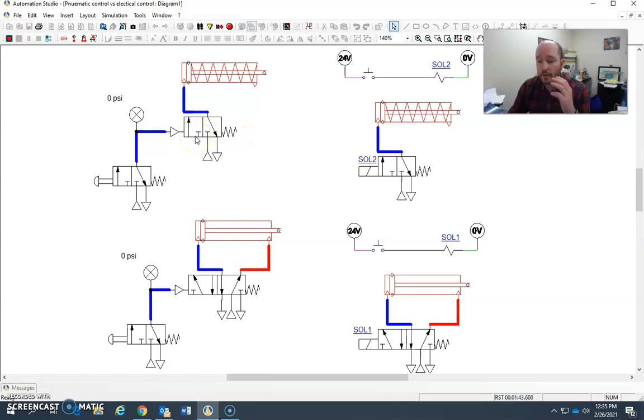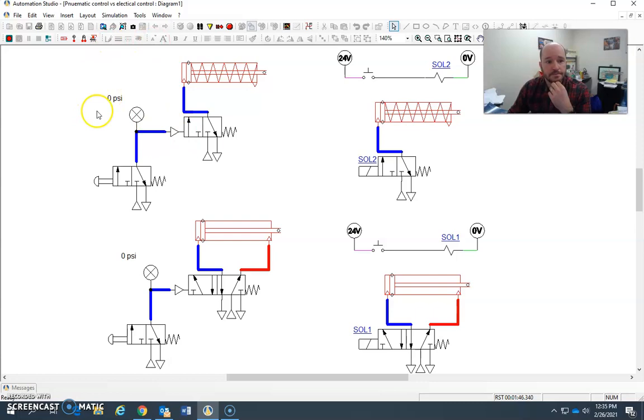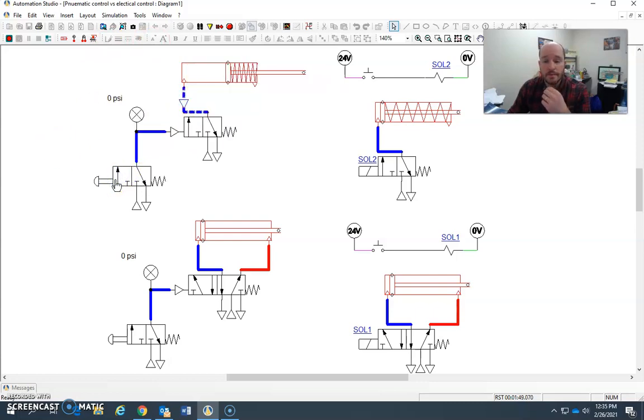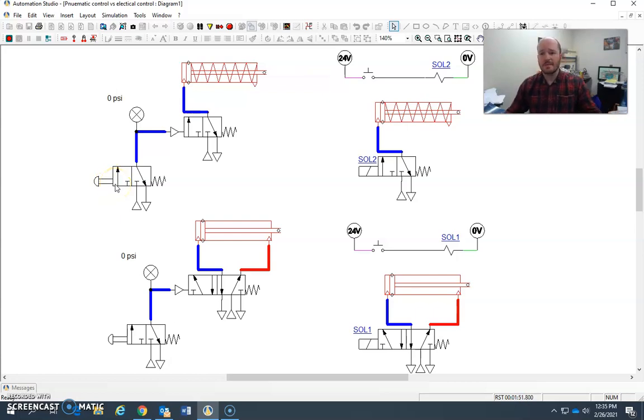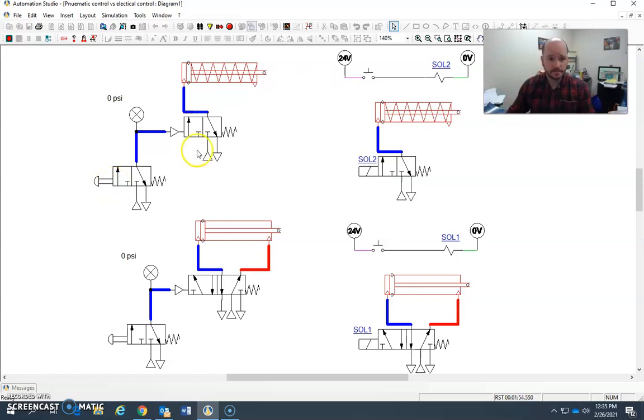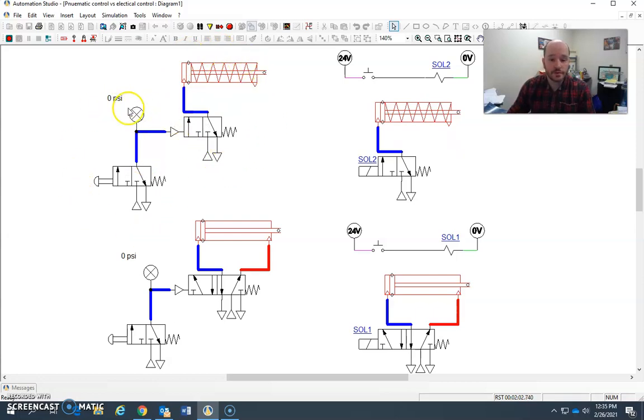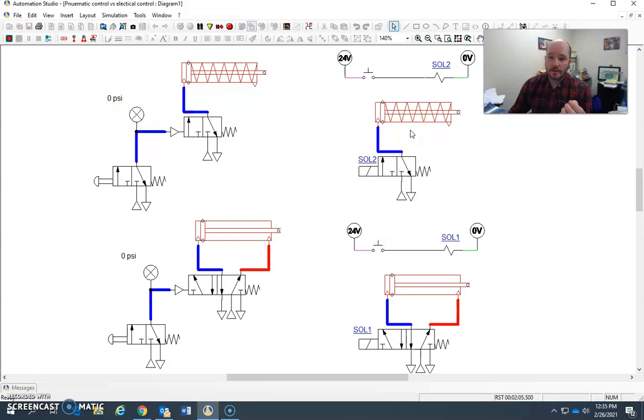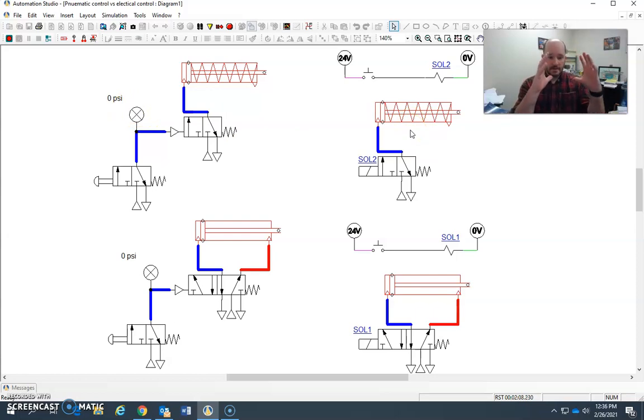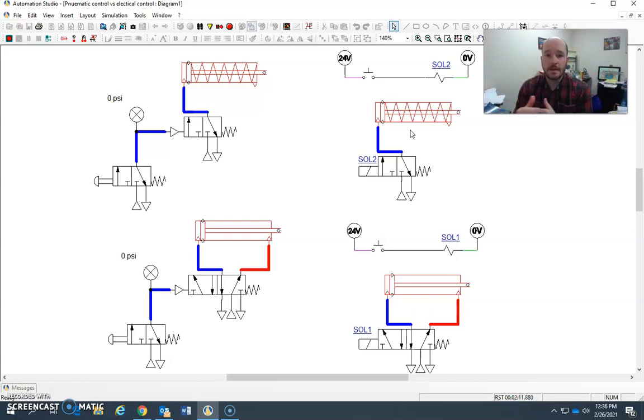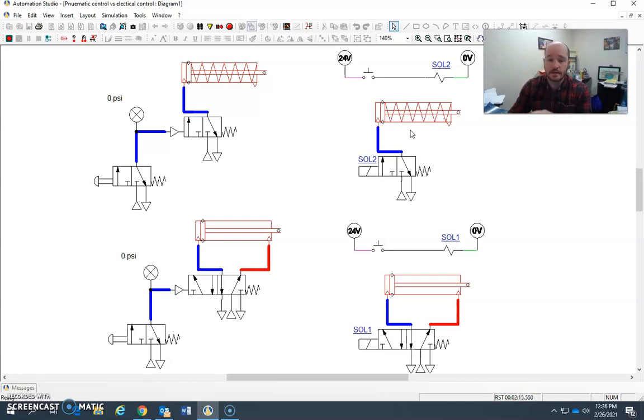If we wanted to break this down into maybe some common terminology, this cylinder here would be the control. Maybe sometimes people would say the control circuit. This here would be the power circuit. So we would have a power circuit here, and then our control circuit here. These terms get thrown around a lot, especially in motor controls where you have a very distinct control circuit and power circuit. But the same can be held true for any pneumatic circuit or hydraulic circuit that has a system like this.